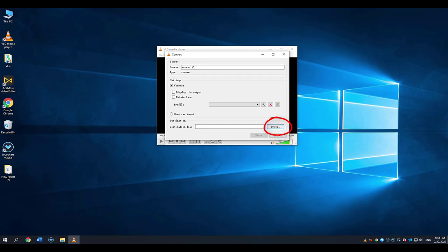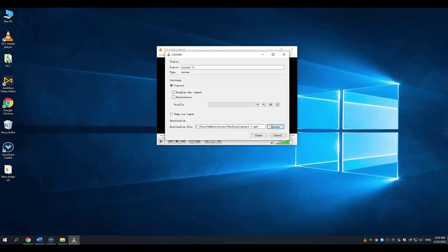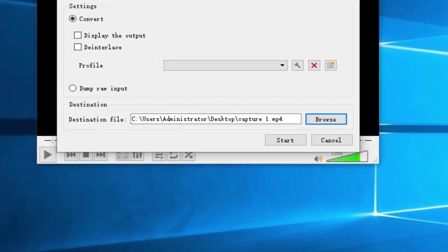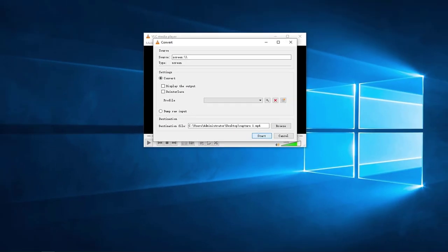Browse the destination file and name the file name. Click the Start button, and it becomes to record your laptop screen now.